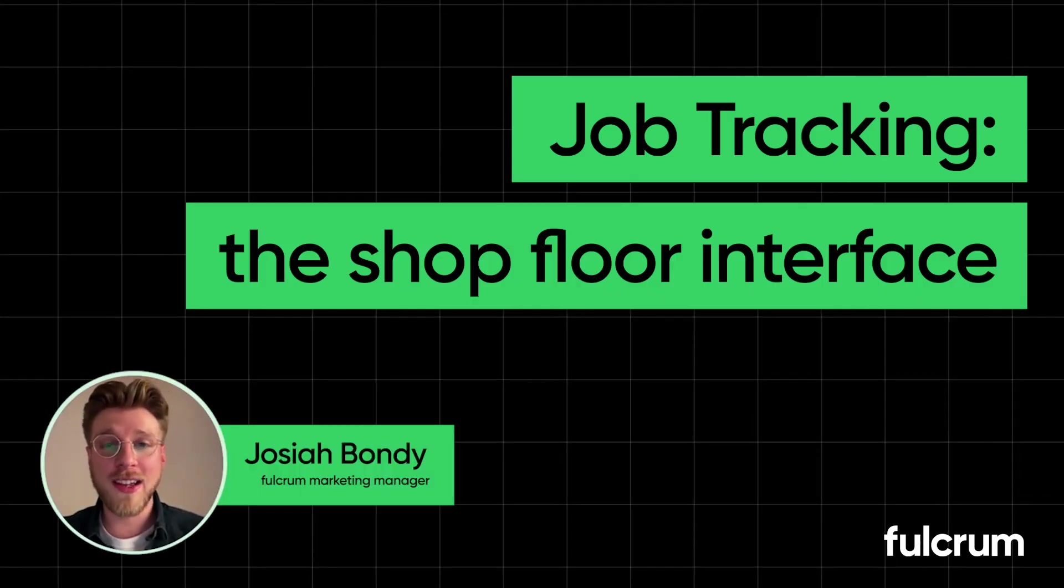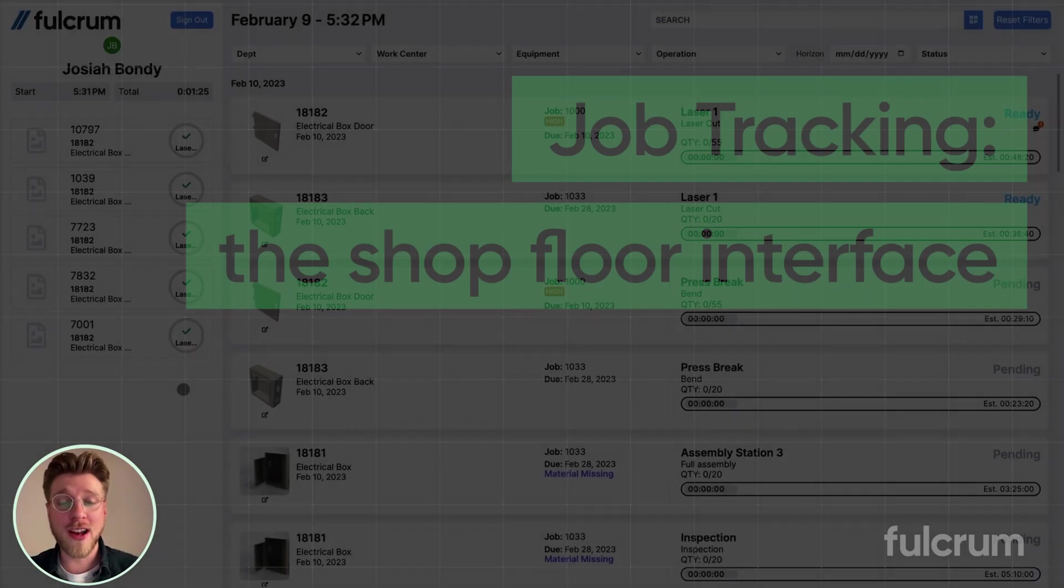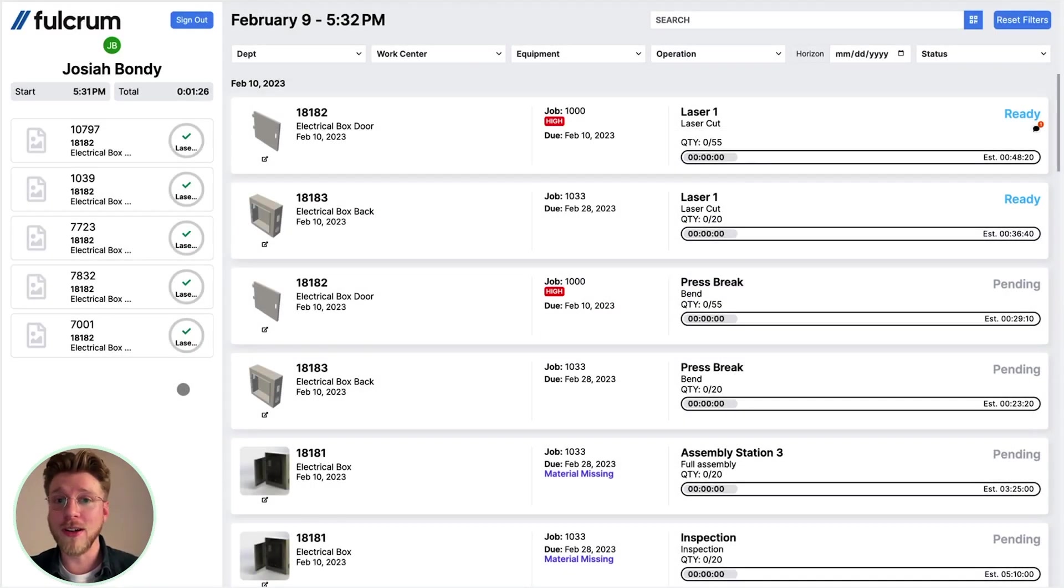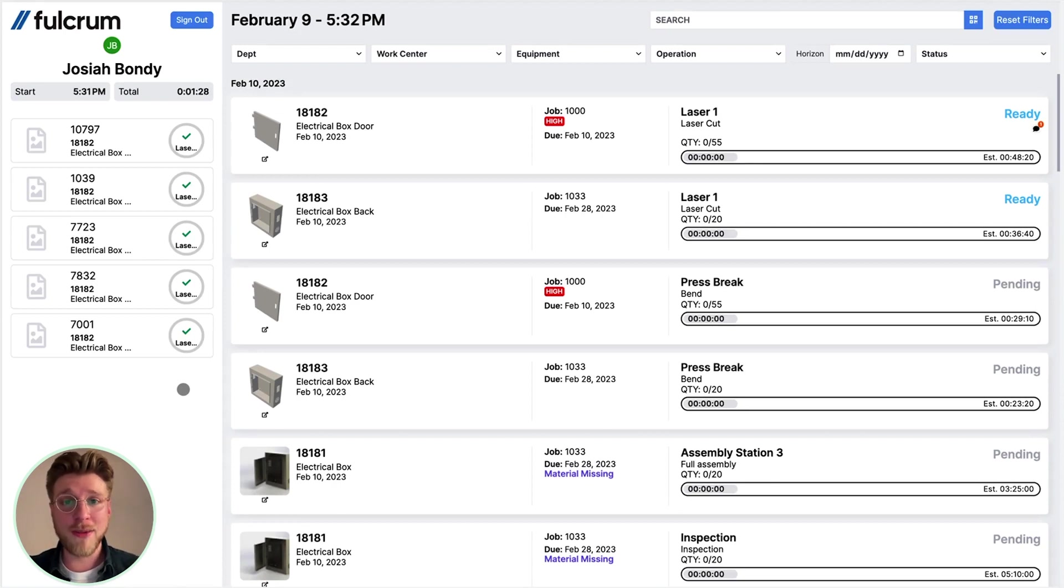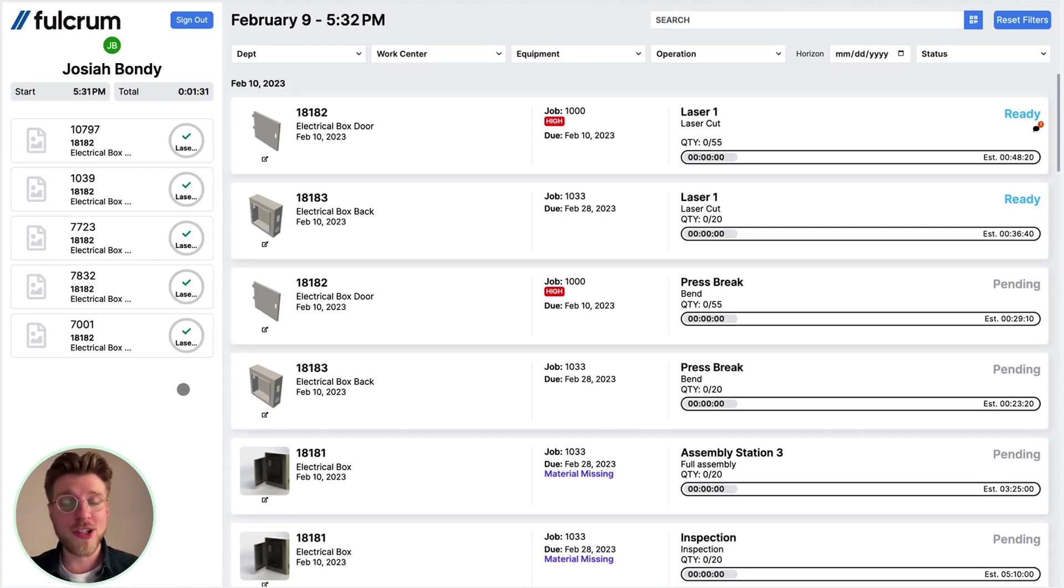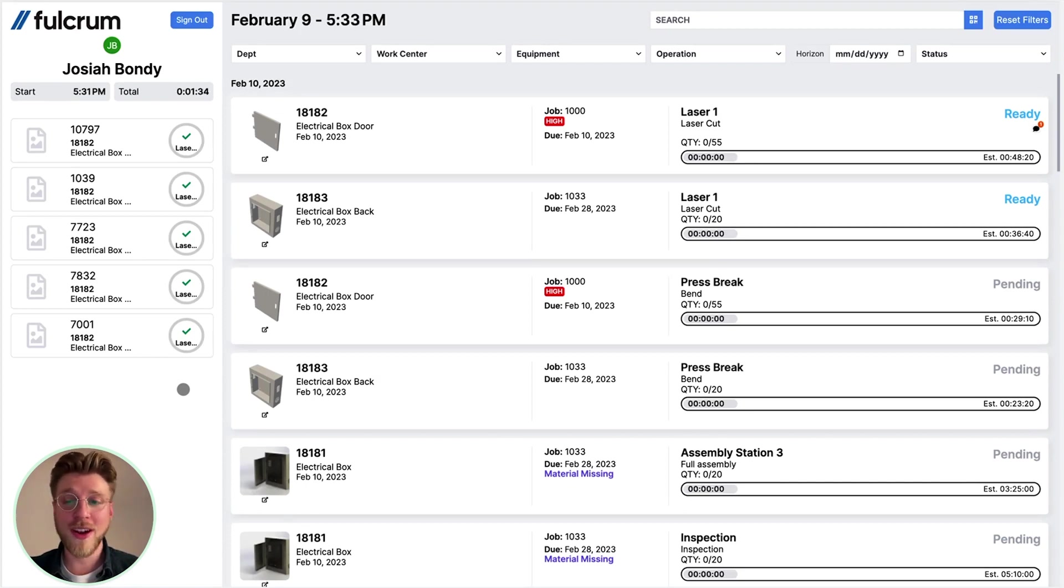Hey everyone, I'm Josiah, and this is job tracking in Fulcrum. I'm excited to show this to you today because this is the interface for the shop floor. It's for machinists, operators, and welders to know what to do.